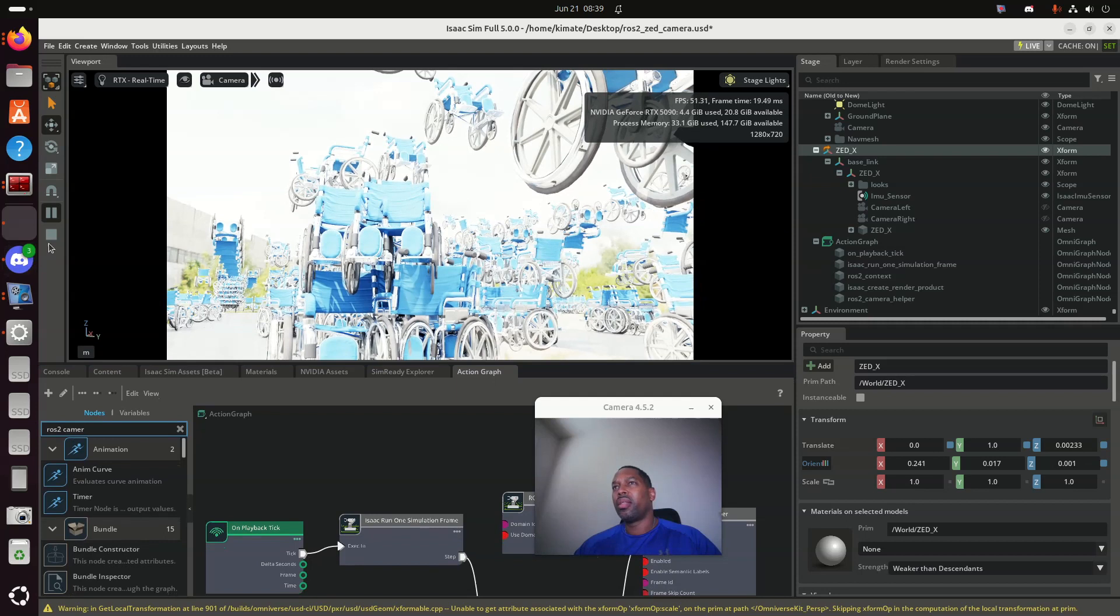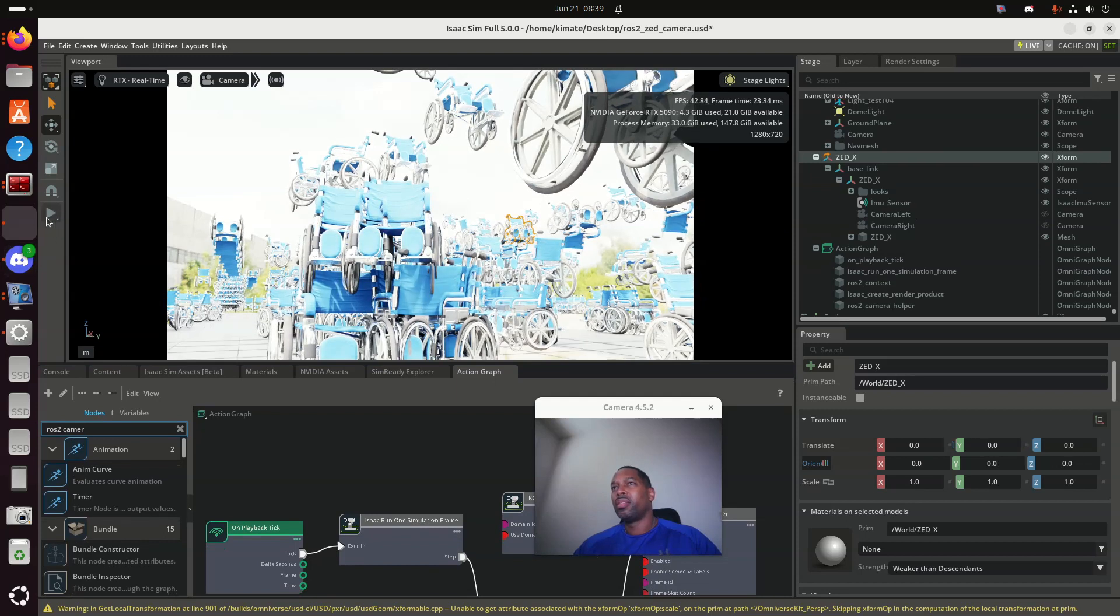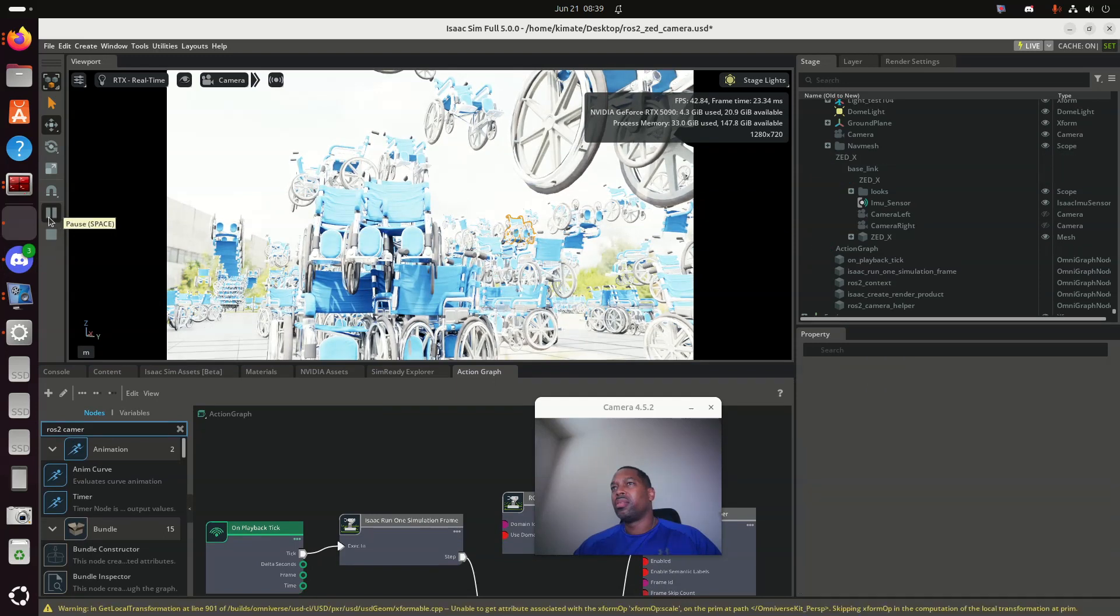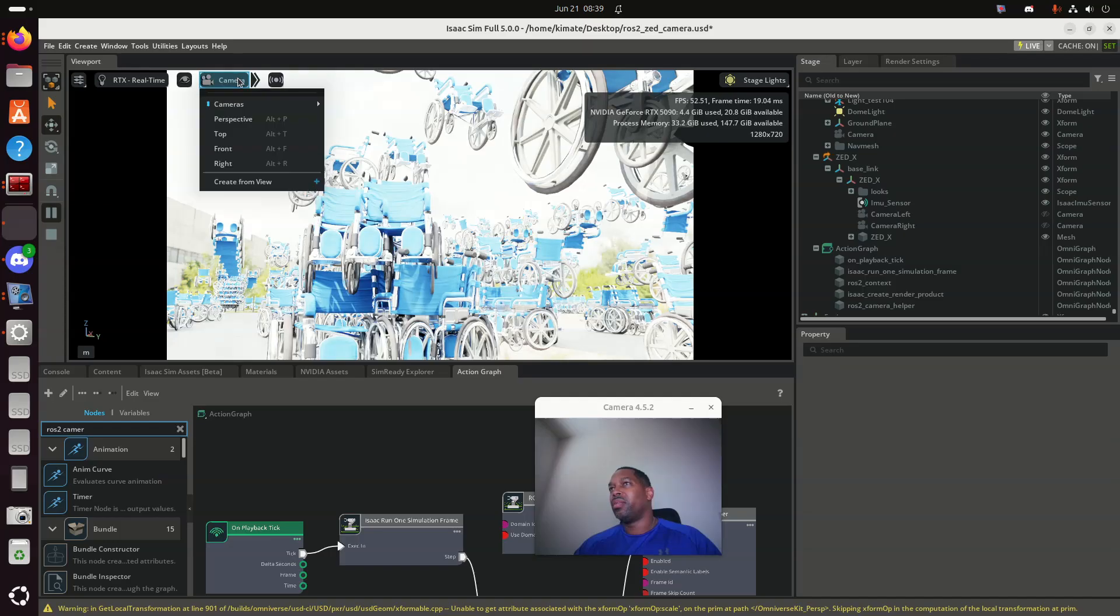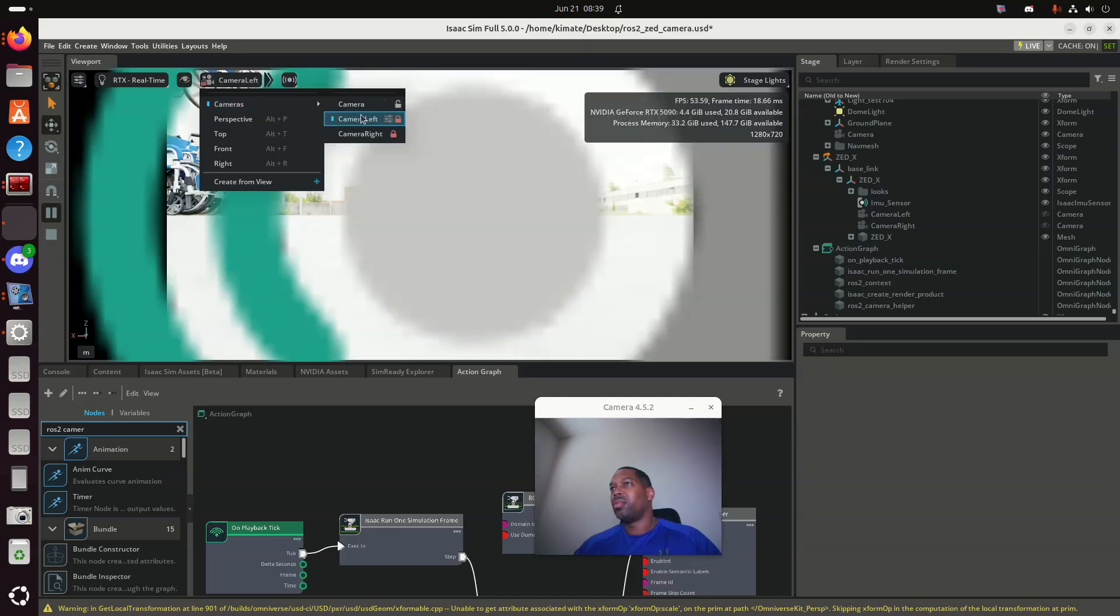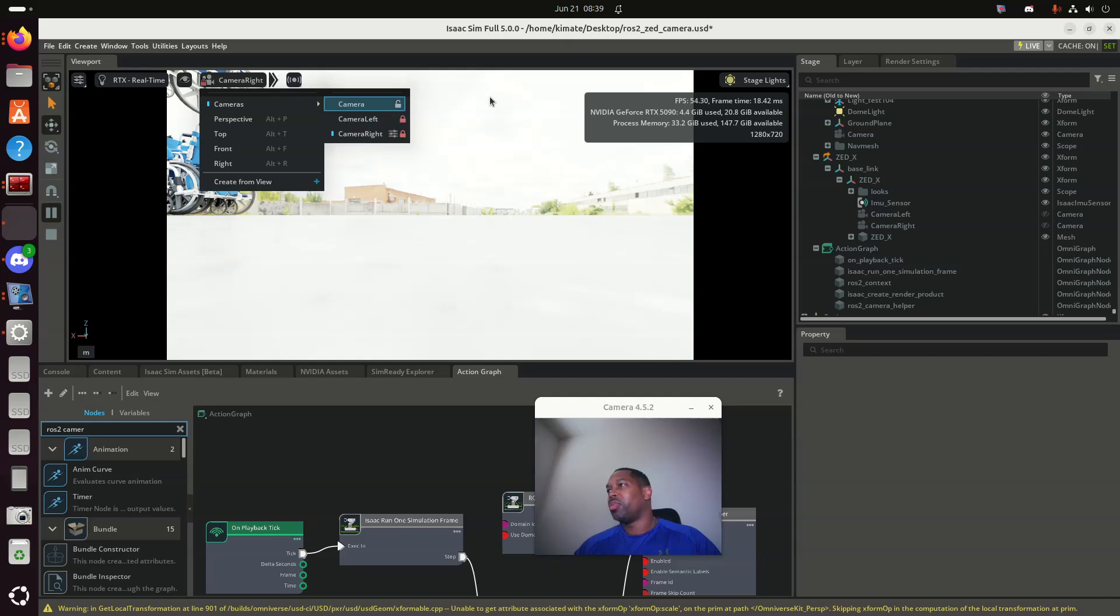You'll see that the camera would move then. The camera left is now moved. The camera right is now moved. There we go.